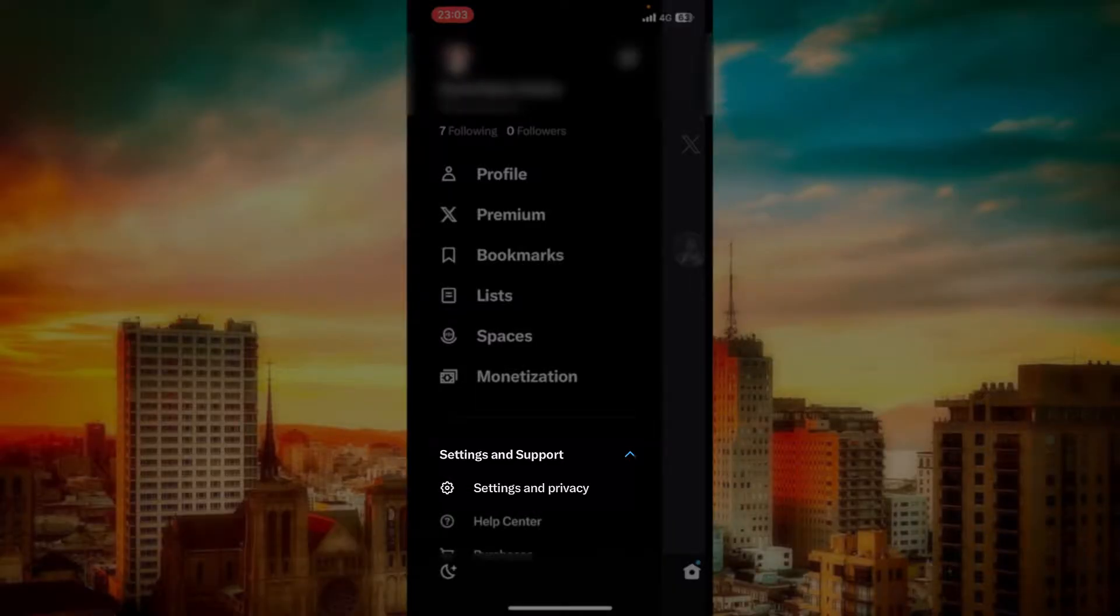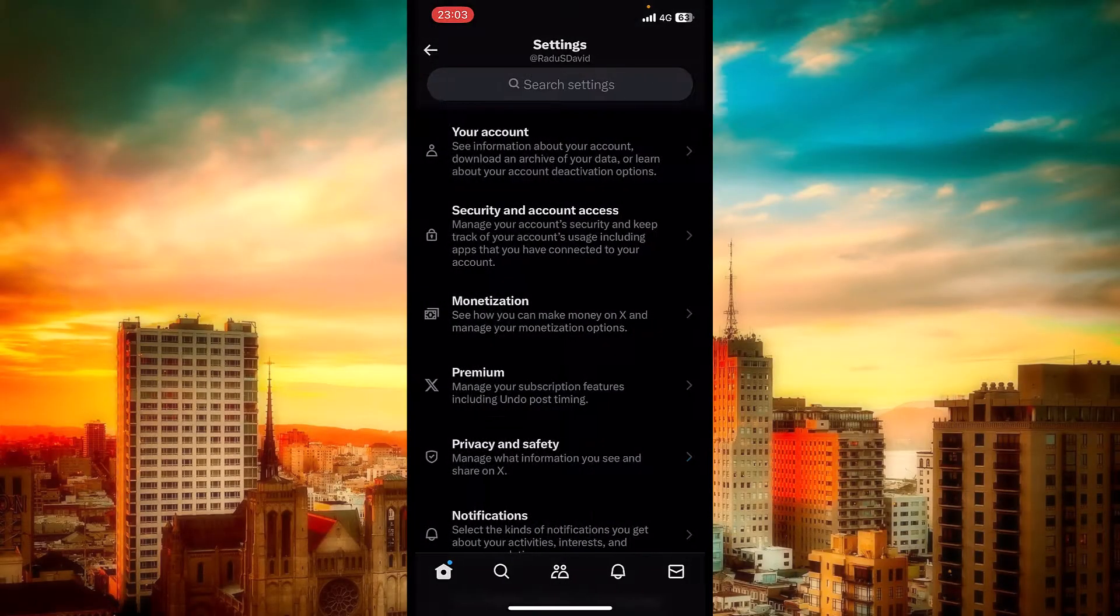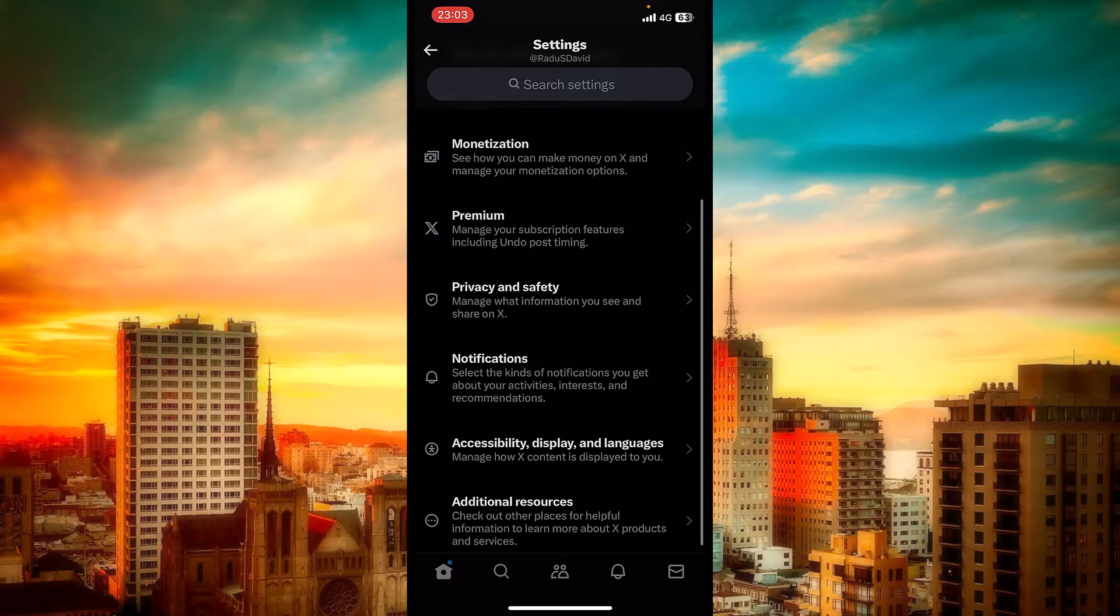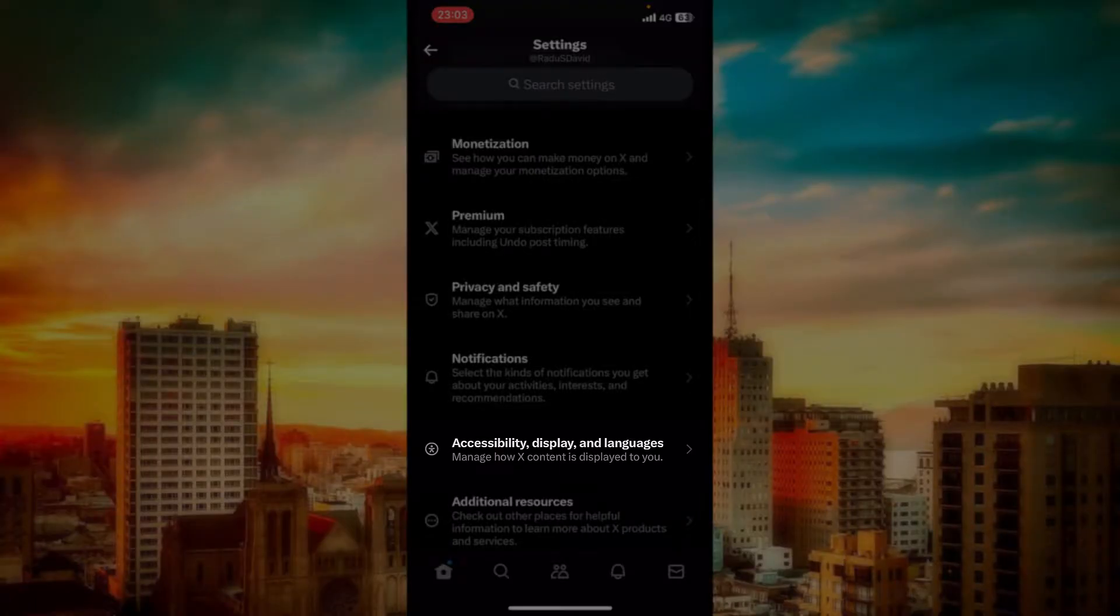Now Settings and Privacy. Scroll just a little bit down until you locate Accessibility, Display and Language.